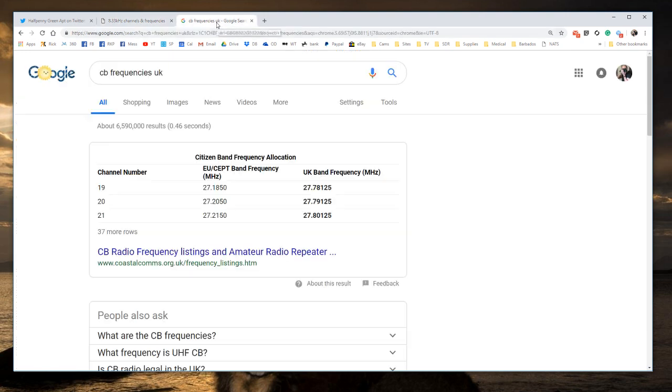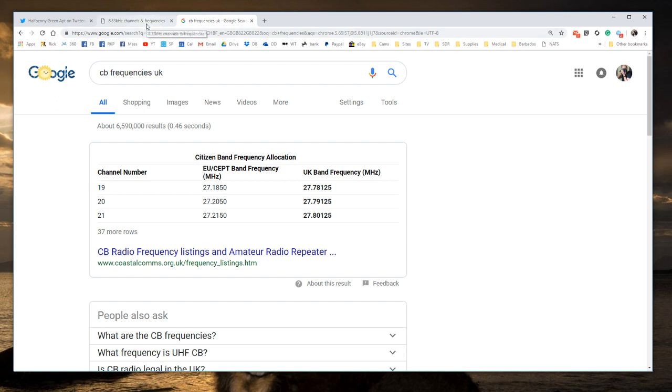It is a bit like CB, so you have a channel number of 19, it is 27.1850. Now as I said before, they have used a very similar channel reference to the frequency reference, and that is what causes the confusion. It is always the actual frequency that you want, not the channel reference.